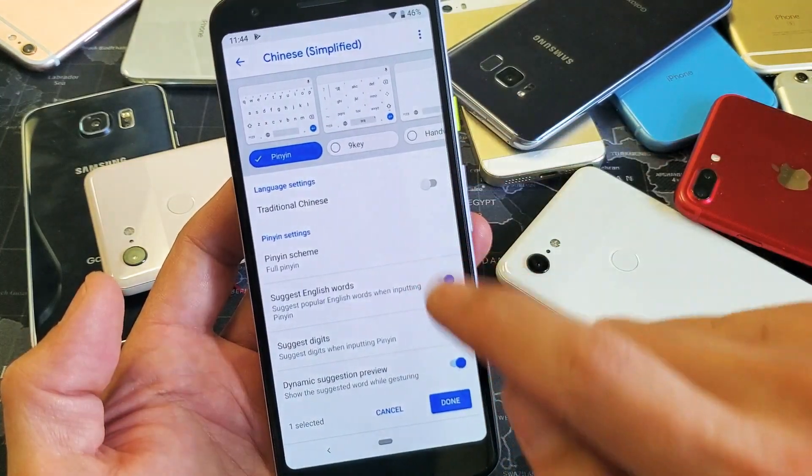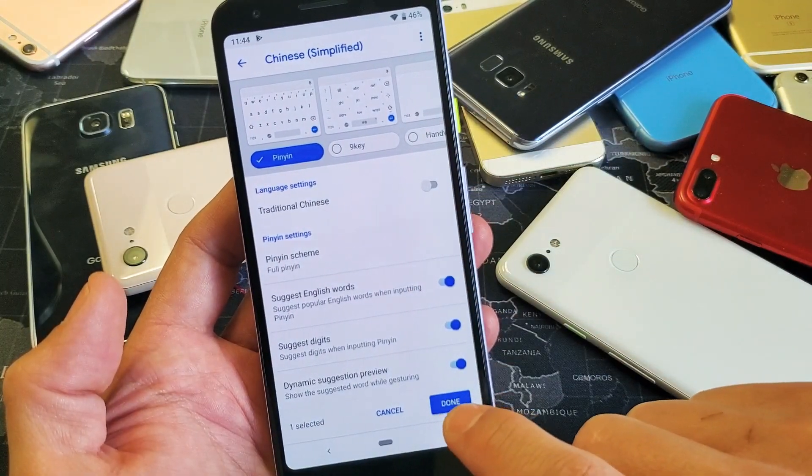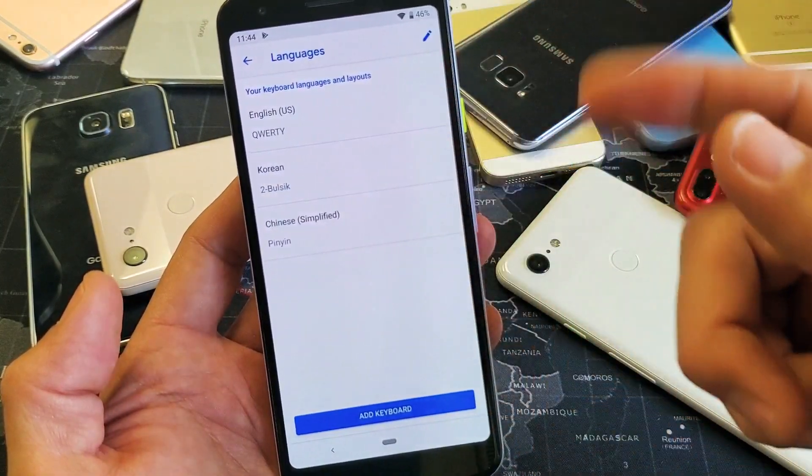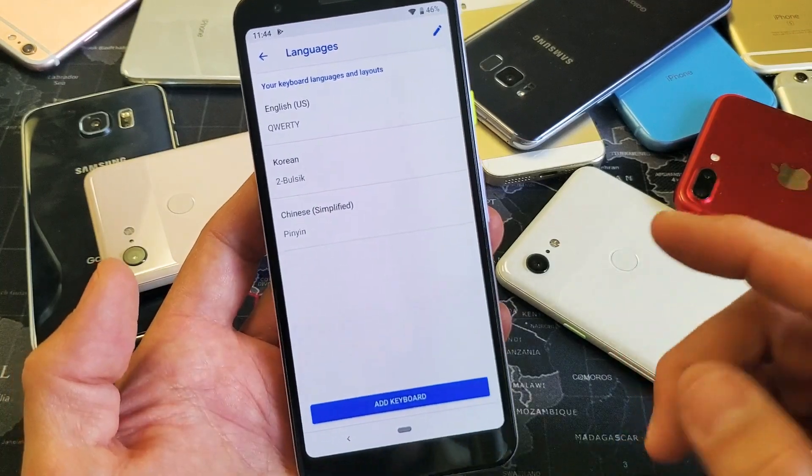I'll go with Chinese Simplified here, and the keyboard layout is fine. I'll click Done. Now I have three languages on here.